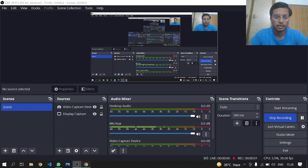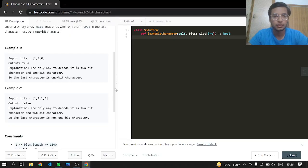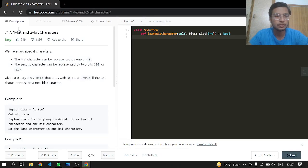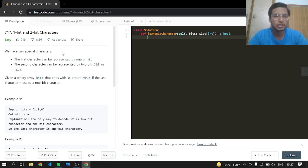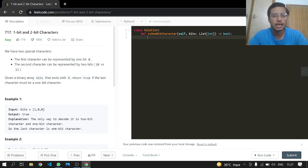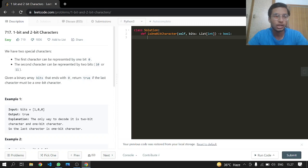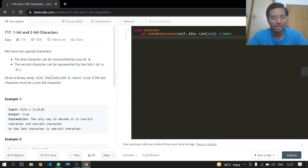Hey everyone, welcome back. Today we will be doing another LeetCode problem 717: 1-bit and 2-bit characters. This is an easy one. You have two special characters. The first character can be represented by 1 bit, which is 0. The second character can be represented by 2 bits: 10 or 11.